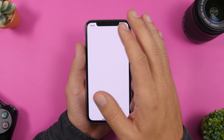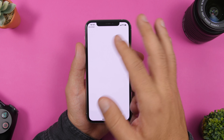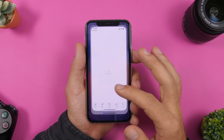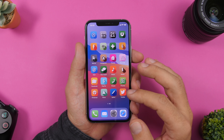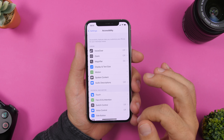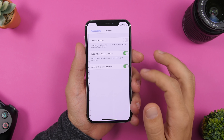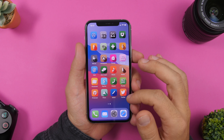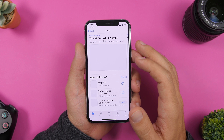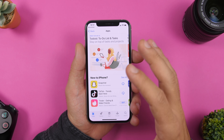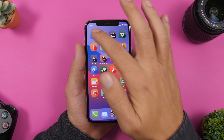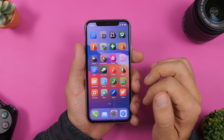When you open one of the apps you'll see a transition animation. You can disable that easily by going to Settings, then Accessibility, then Motion, and enabling 'Reduce Motion.' Now that animation is gone and you will go directly to the app.